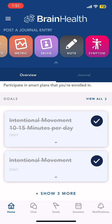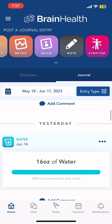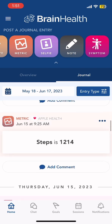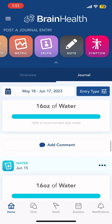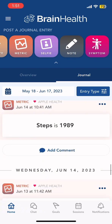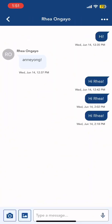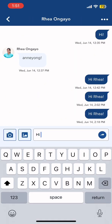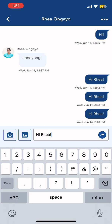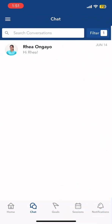The next overview is the Journal. In this page, you would be able to see all your journal entries at any date that you'd like. On the lower part of the screen, you can click on Chat to message your brain health educator for any questions or confirmations about the schedule.